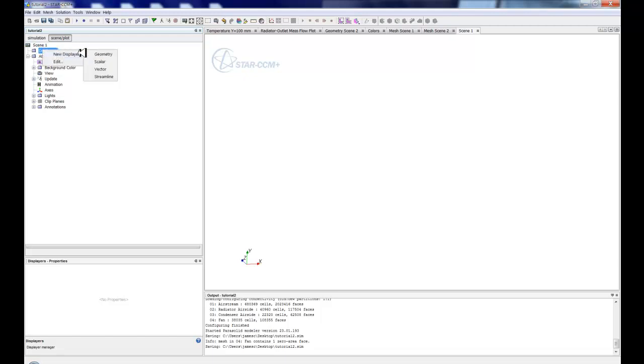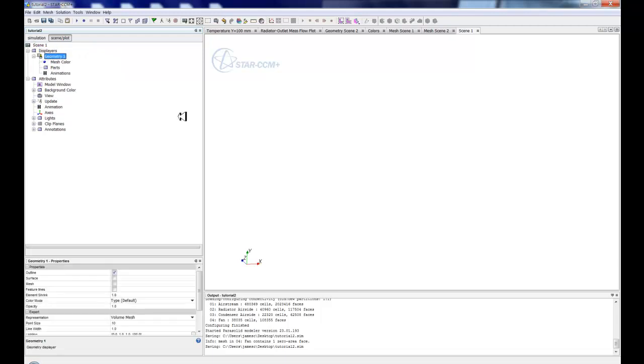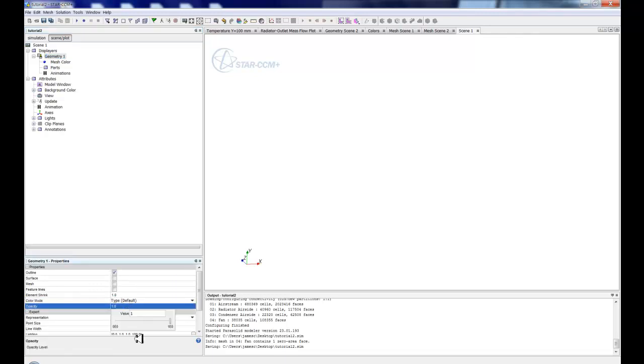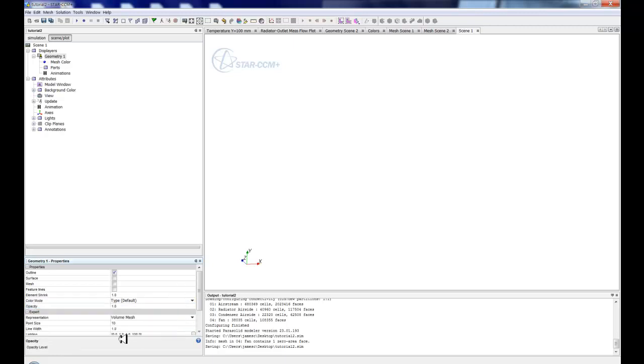So now I have a new empty scene. You'll notice I'm able to rotate this triad down at the bottom. So I have basically the background of a scene but no objects in it. And I can tell because I have a new scene, I have displayers but I don't have any in there. So what I'm going to do is create a new geometry displayer. And this geometry displayer allows me to show surfaces, meshes, feature lines, and also control the coloring and the opacity. There are extra options that are down here a little bit lower.